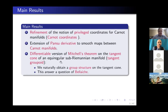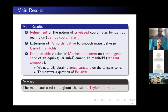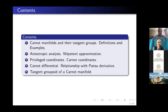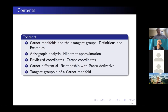Thanks for giving me the opportunity to speak in this seminar. The main result is to give a differentiable version of Mitchell's theorem on the tangent cone of an equiregular manifold. I will present an extension of the Pansu derivative to smooth maps between Carnot manifolds, and this involves some refinement of the notion of privileged coordinates. The main tool we're going to use is Taylor's formula, and the contents are basically five parts. The first two parts are probably known to some people already, and the main results will be in the last two parts.